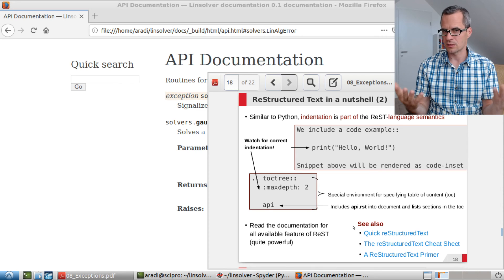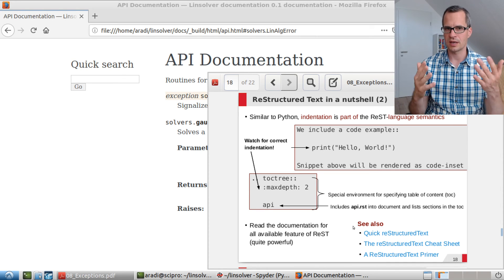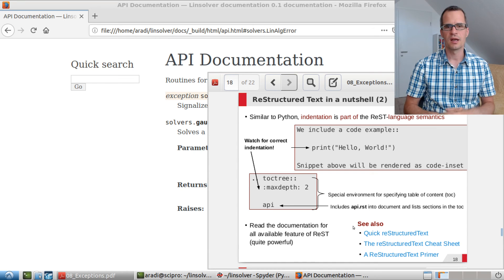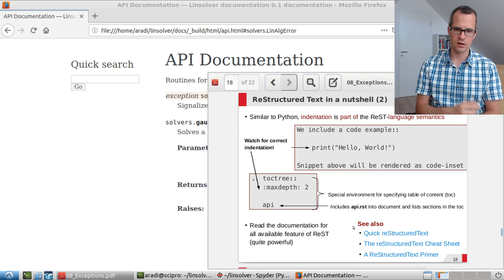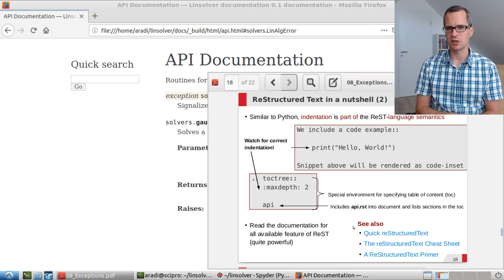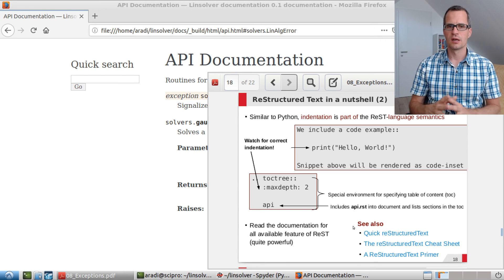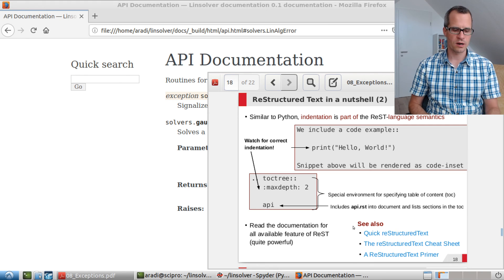The reStructuredText format and Sphinx are far more powerful than what I've shown here — I've just scratched the surface. You can find links to more resources in the slides. Sphinx can also be used to write user documentation, not just API documentation for developers, so you can write a user manual in the same folder using the same format. Every project you want to put in public should be well documented so others can use it. Thanks for your attention, take care, and see you at the next session.